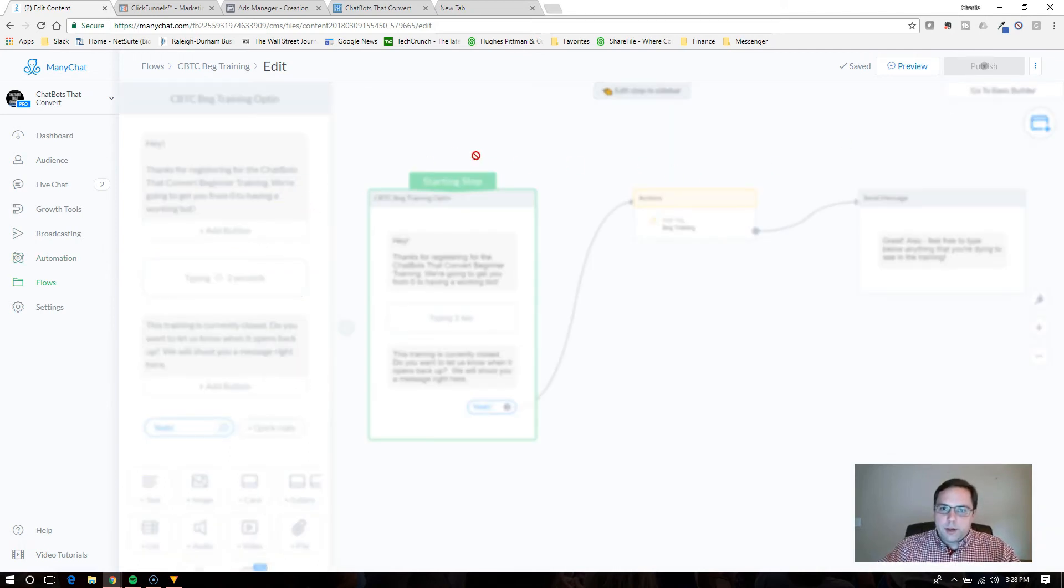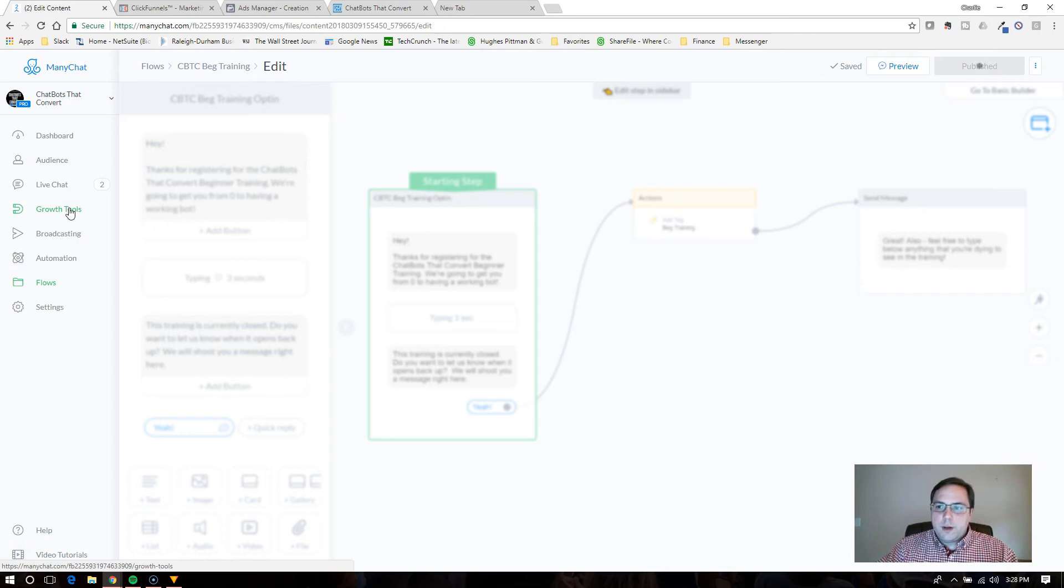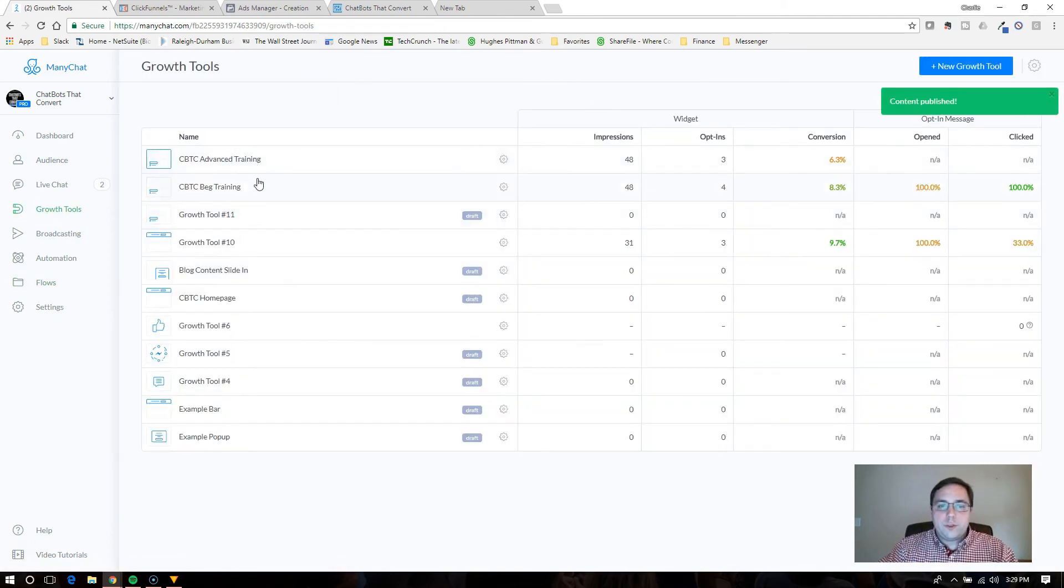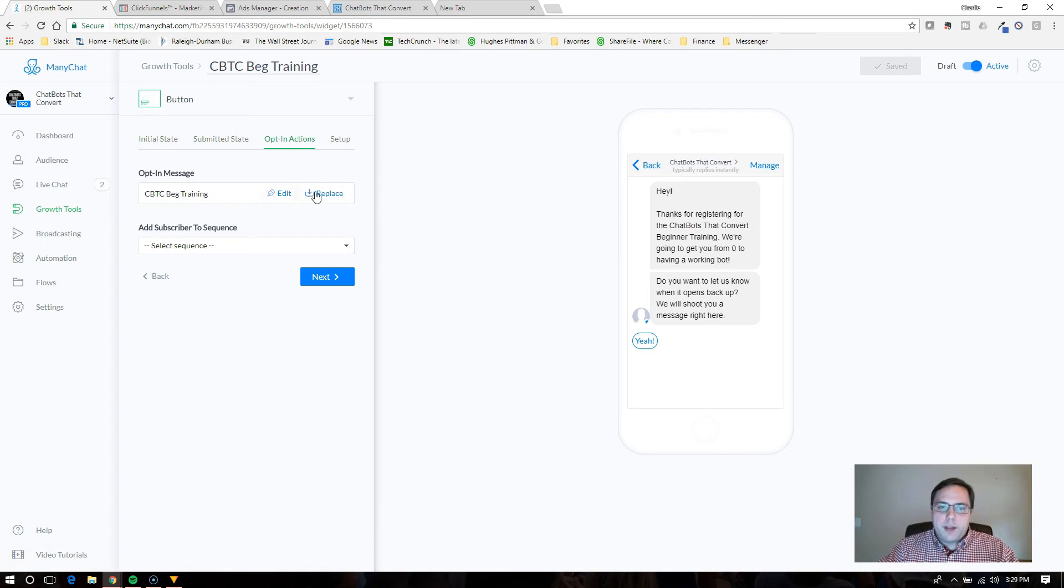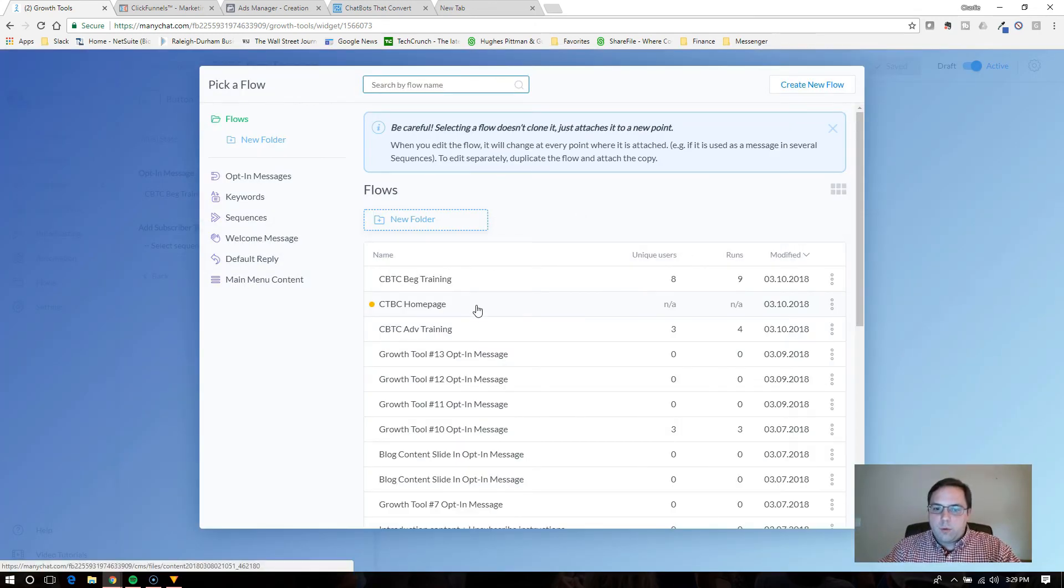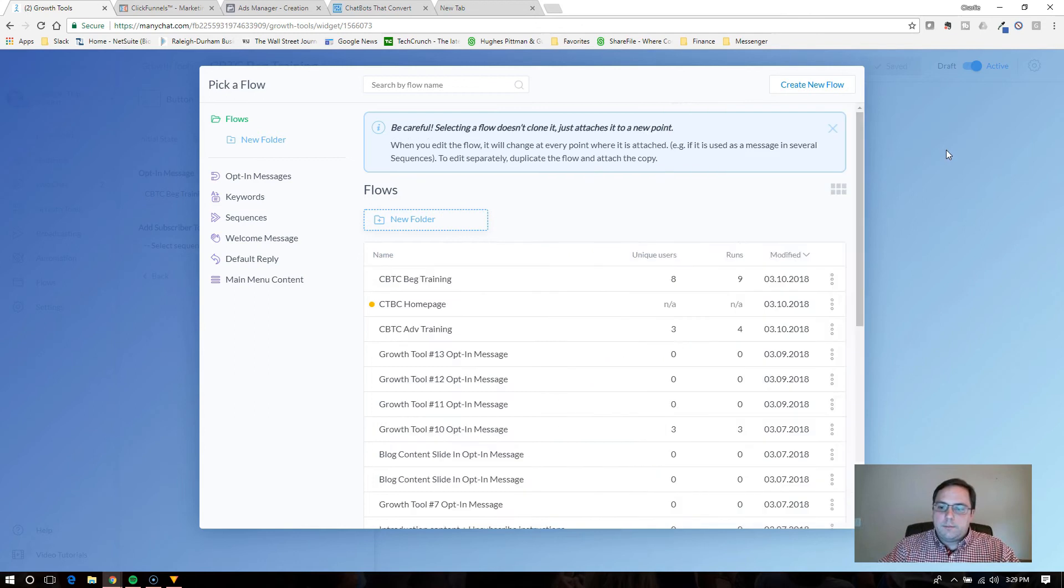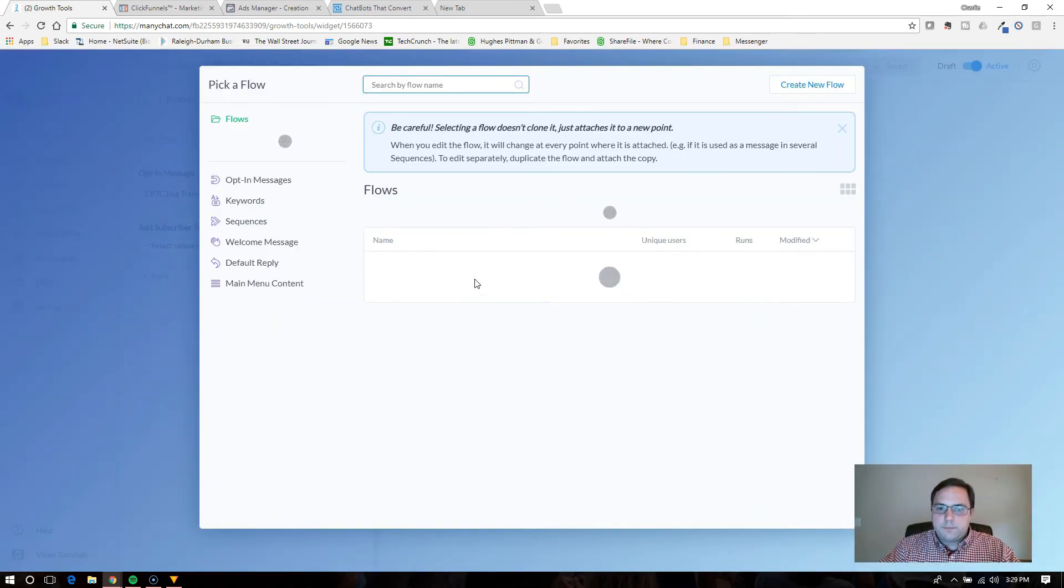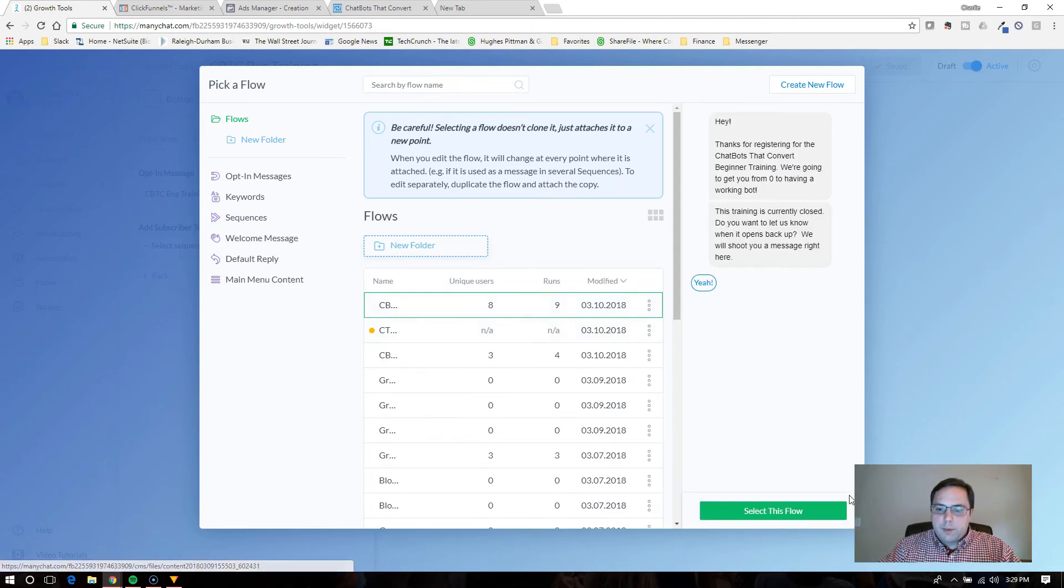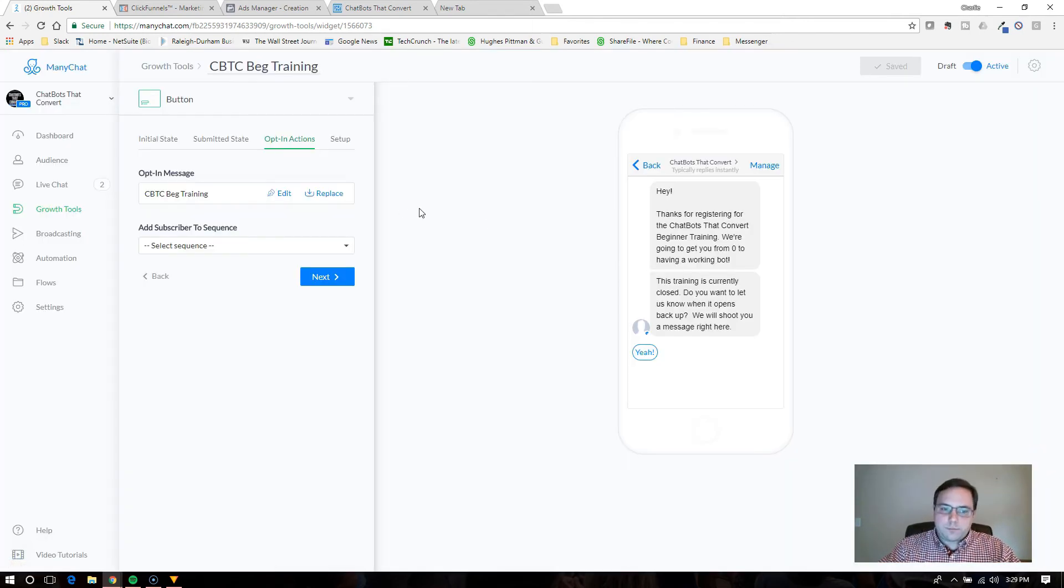And we'll have some other trainings for how to create a flow and all of that. But mainly focusing on the integration with ClickFunnels. So we're going to go back to the growth tools and go to the one that we were playing with. And the opt-in actions, that's where you would click, okay, this is the flow that I want that I just created. Chatbots convert beginner training, select this flow.